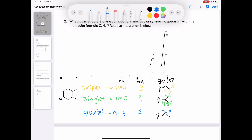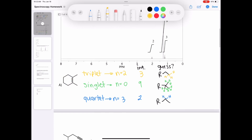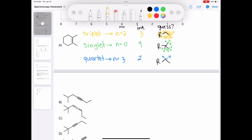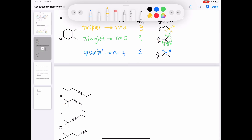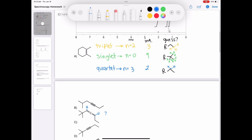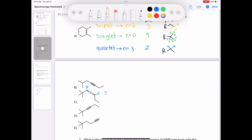Now that we have an idea of what functional groups to look for, we can eliminate options. Option A has no ethyl group or tert-butyl group, so it's not likely. Option B has an ethyl group on the right, but the left side has an isopropyl group, not a tert-butyl, so probably not B. Option C has both an ethyl group and a tert-butyl group, which seems promising; however, the sp2 hybridized carbons have two protons unaccounted for in the signal, so C is also eliminated.